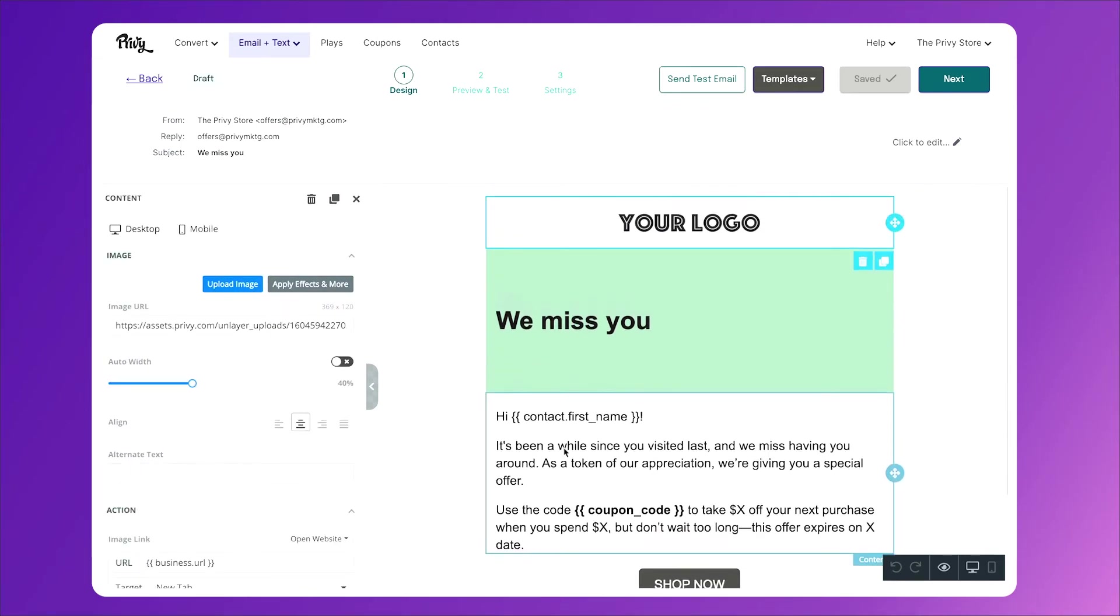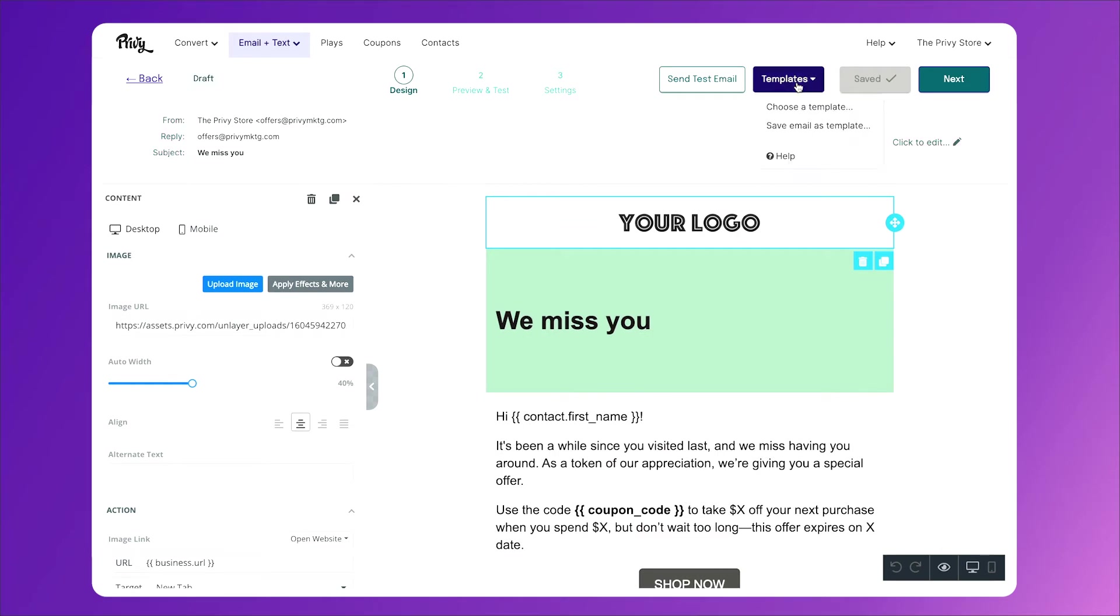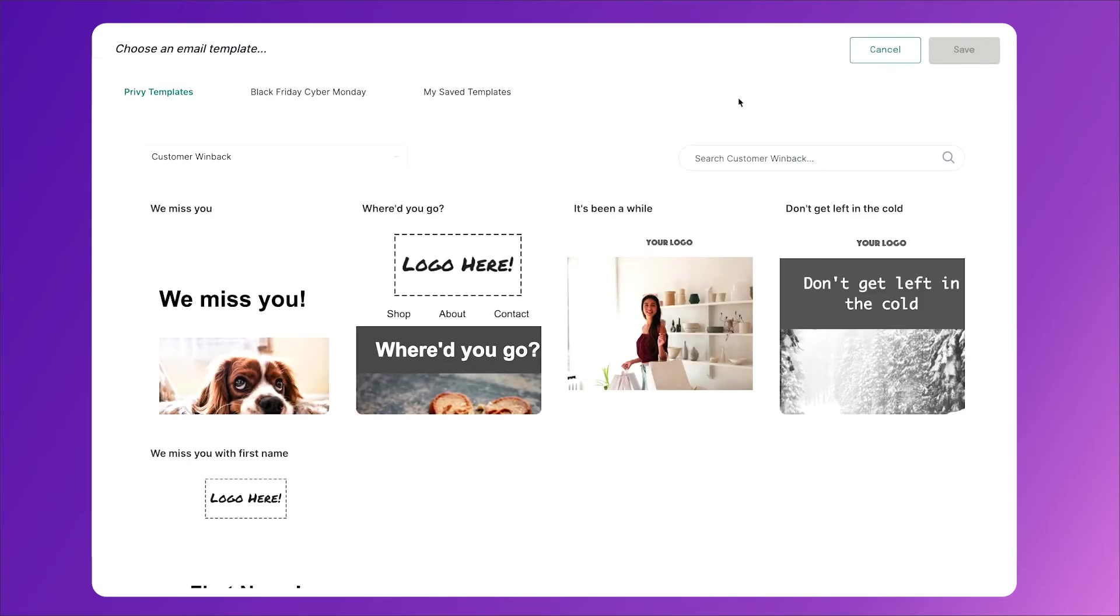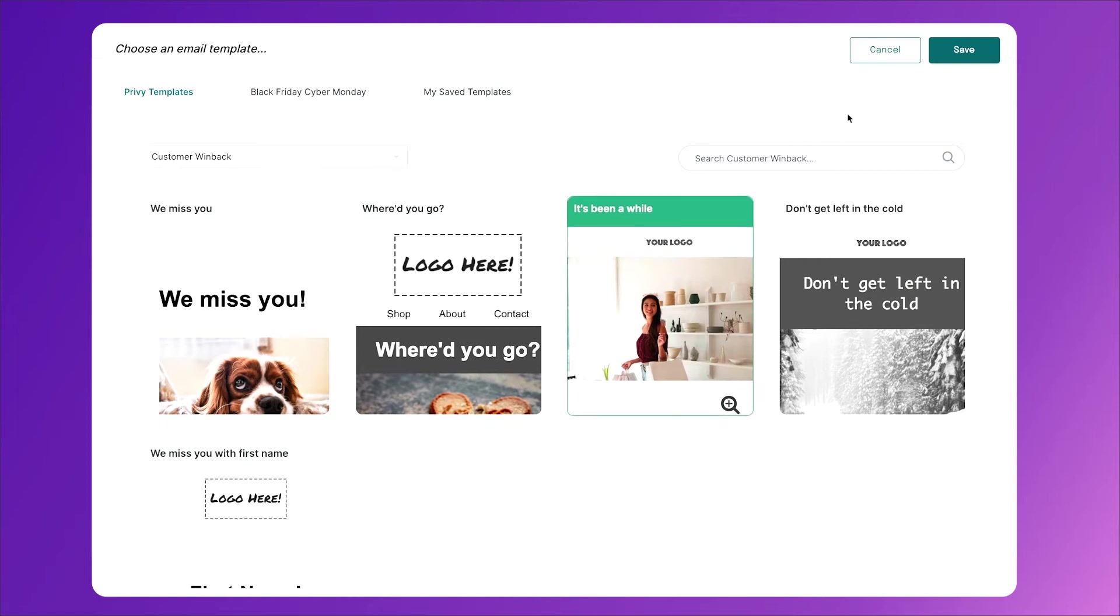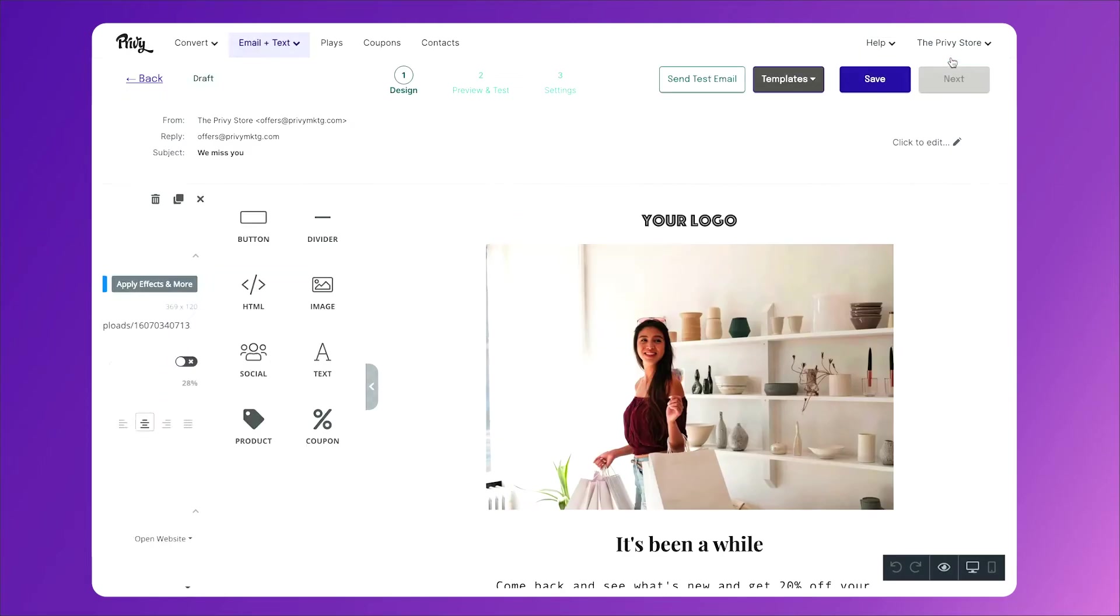You also have a lot of other options. For instance, you can click on the templates tab and click choose a template and choose something like 'it's been a while'. Click save.